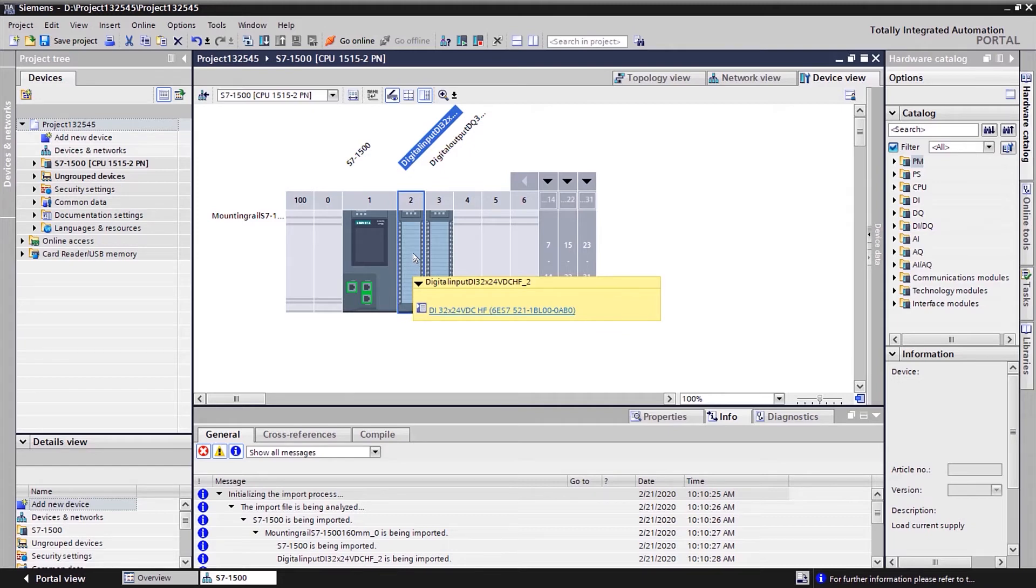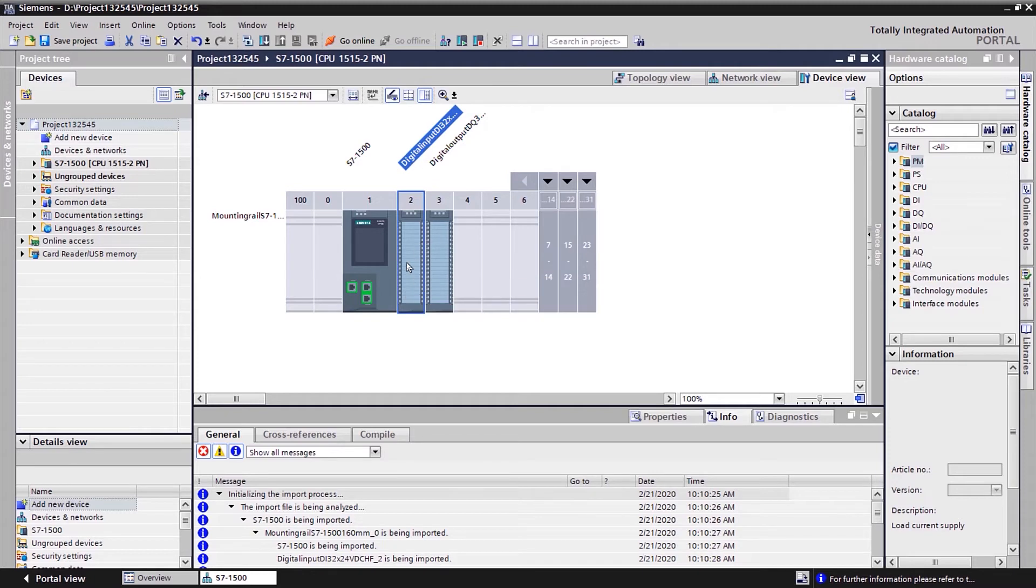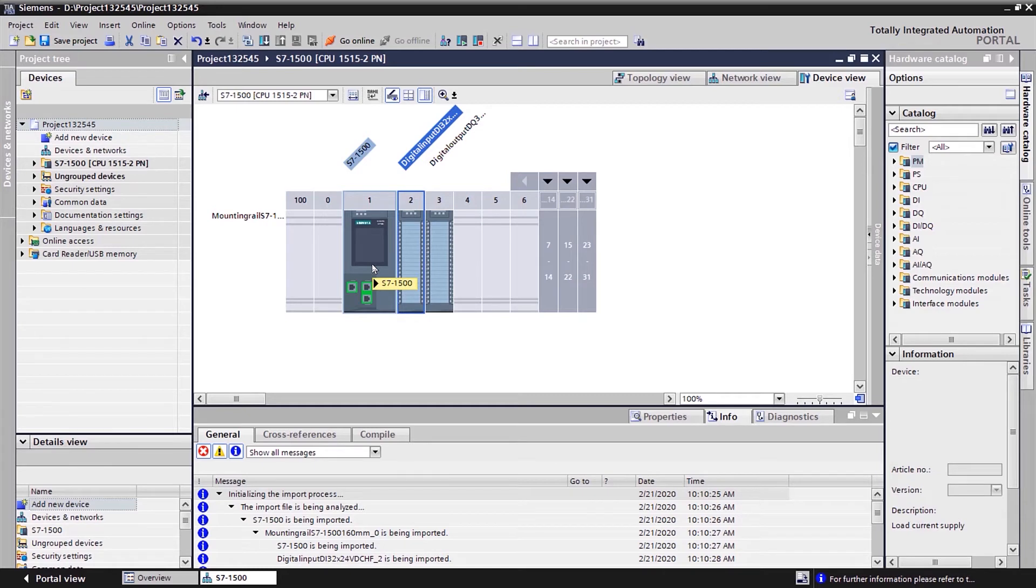We can do exports of part numbers from TIA. However, it doesn't have the configuration for all the accessories and so forth, including the DIN rail. So let's say that we want to go the other way.